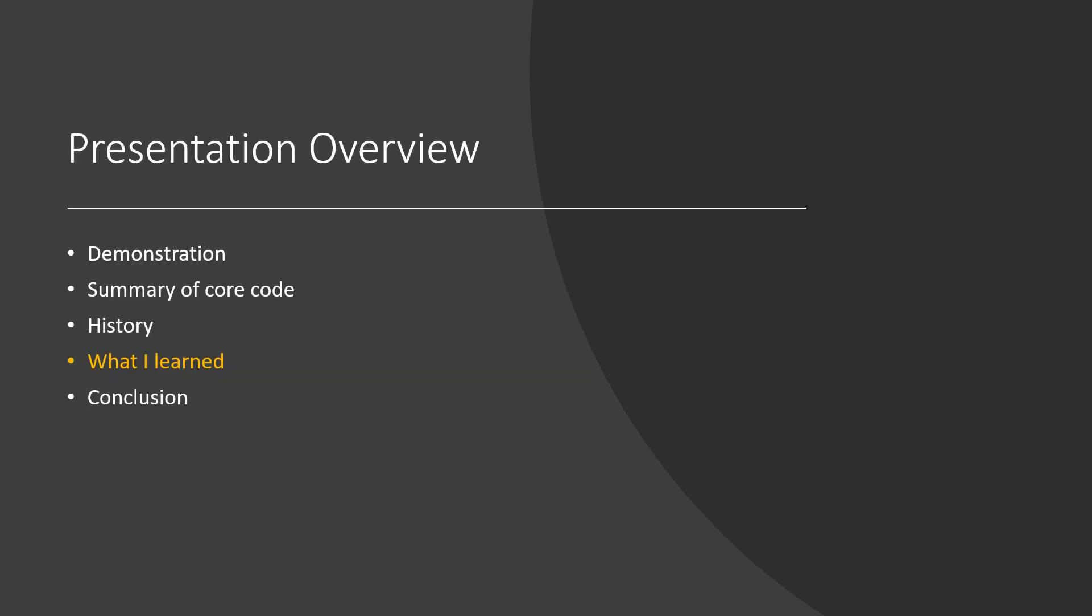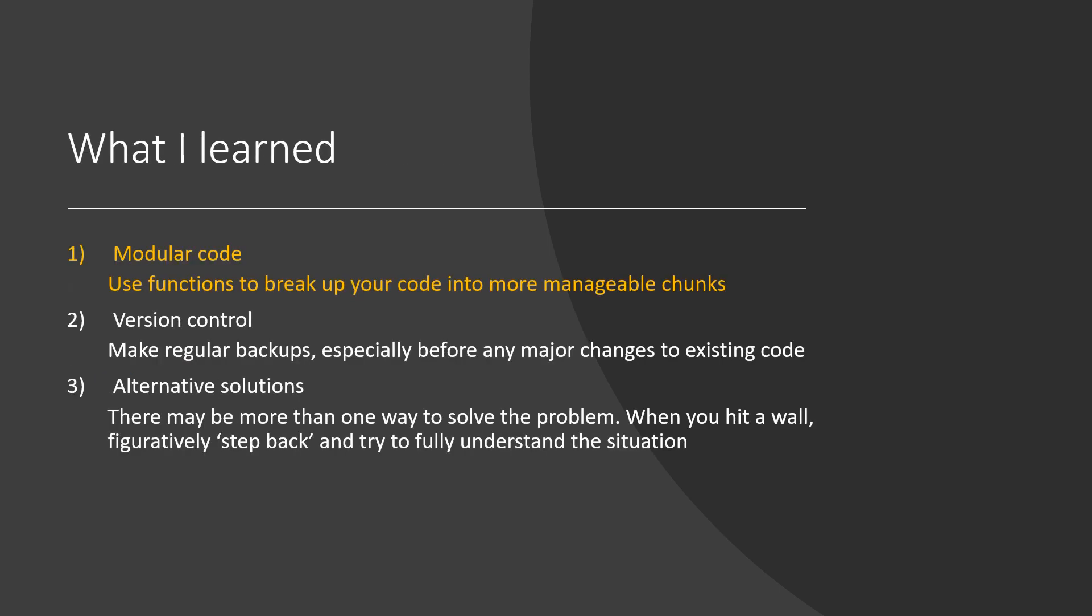Now I'd like to share some key things that I learned in this program's development. The first lesson was the use of modular code, functions you can shift around, add and remove as needed.